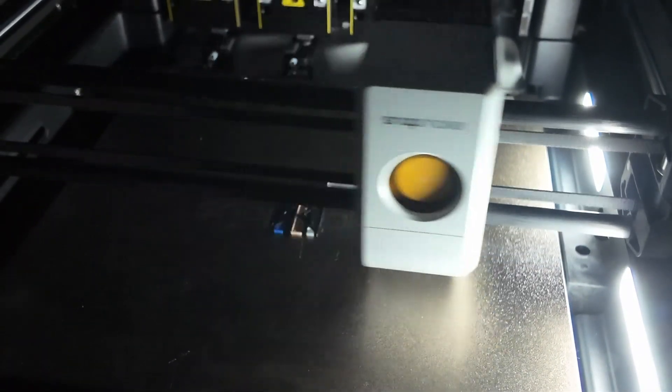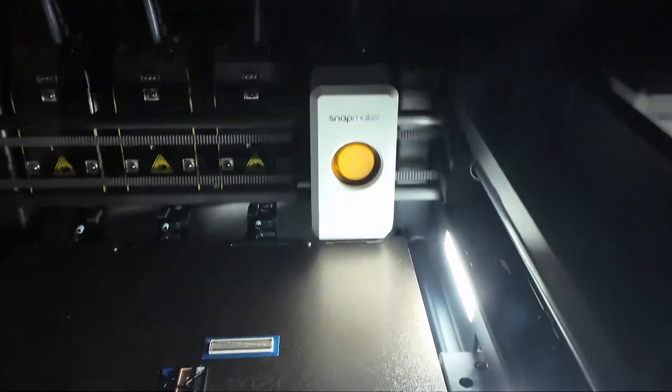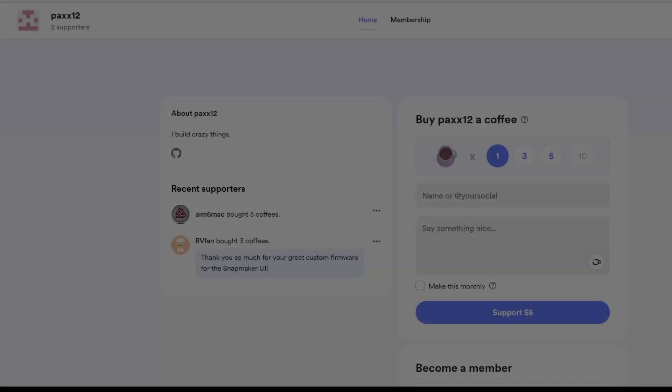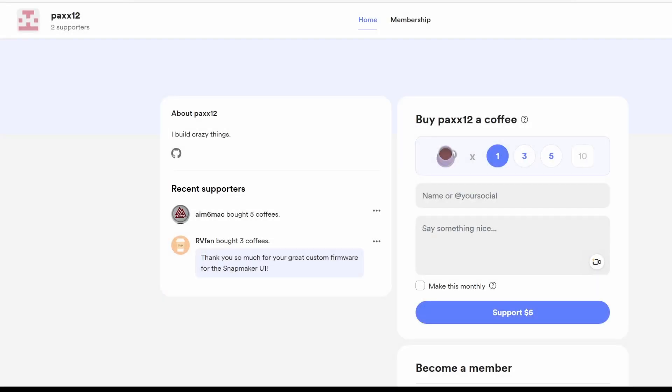Before we dive in, you might want to check out and support PAX's work on Ko-fi. He or she deserves some serious appreciation because this firmware is loaded.